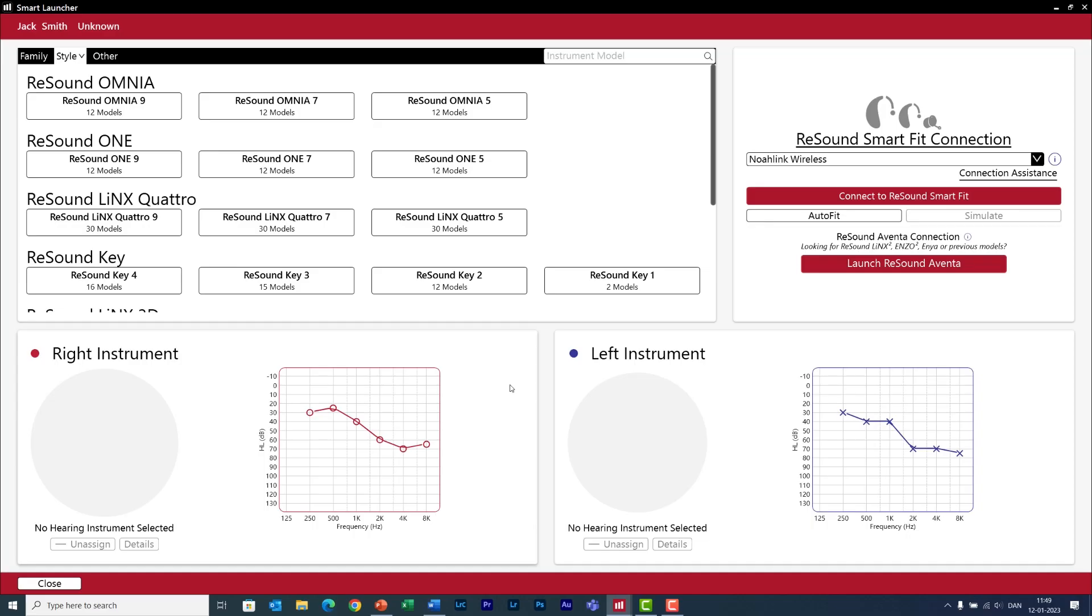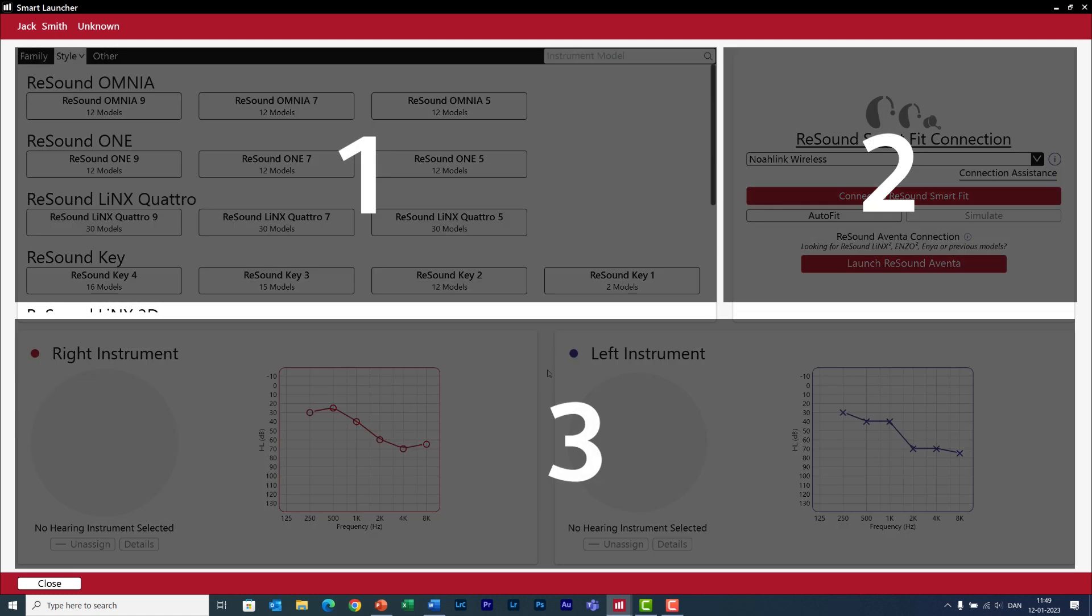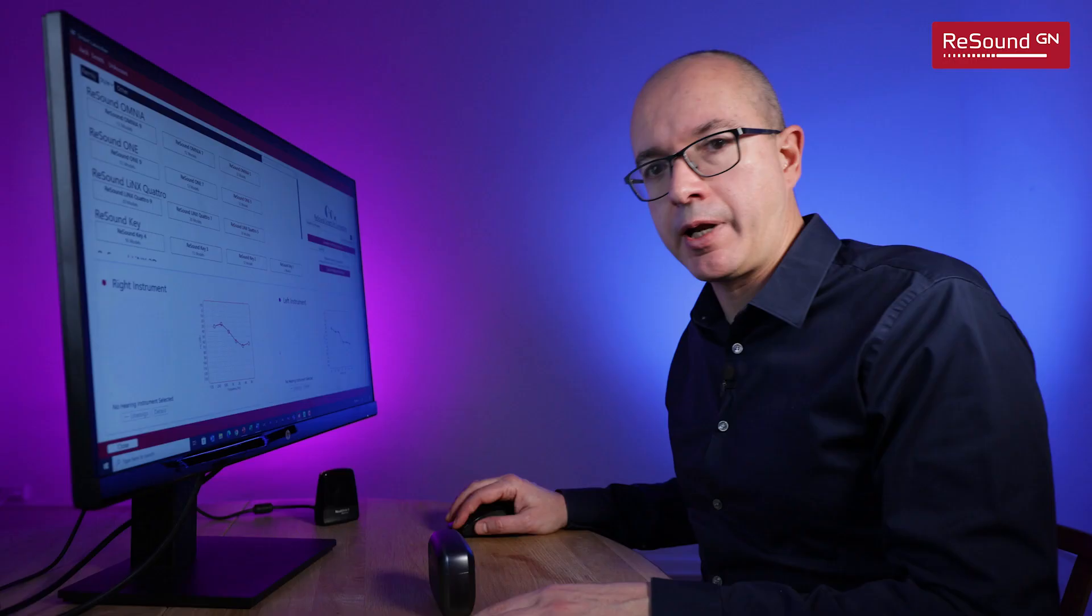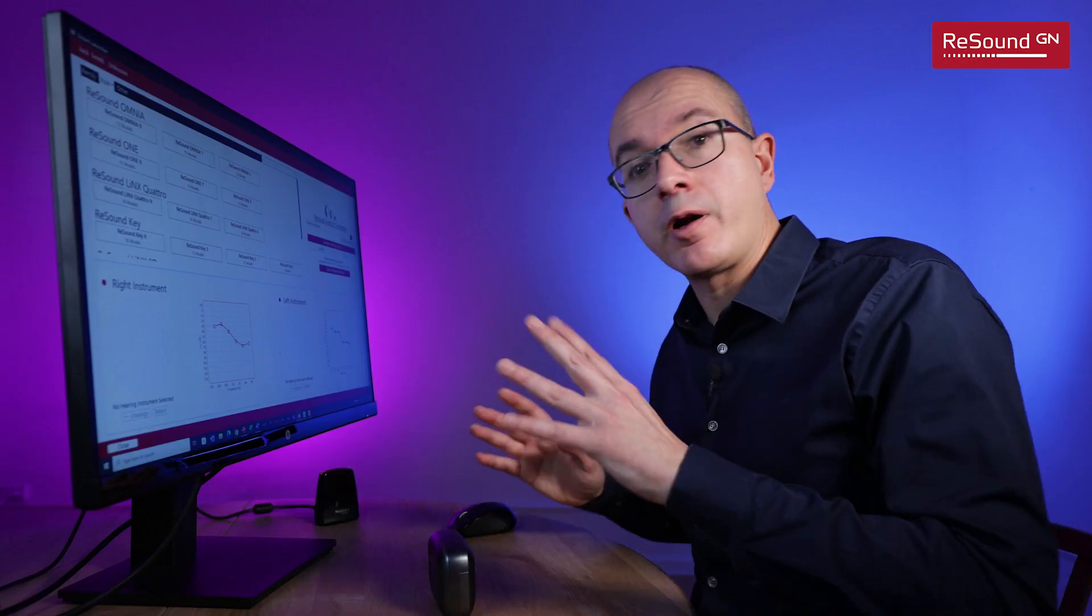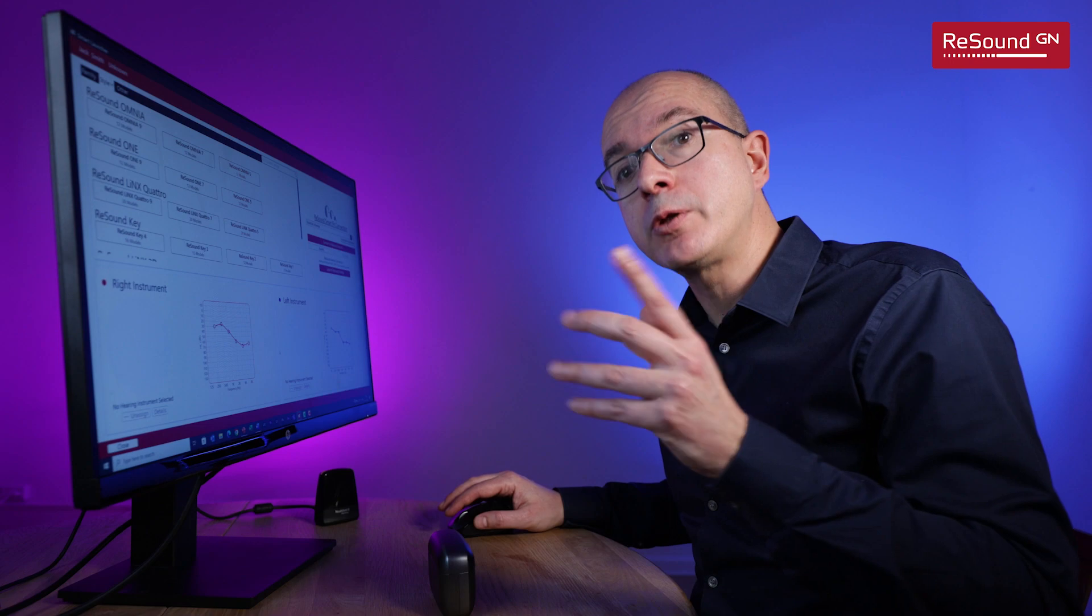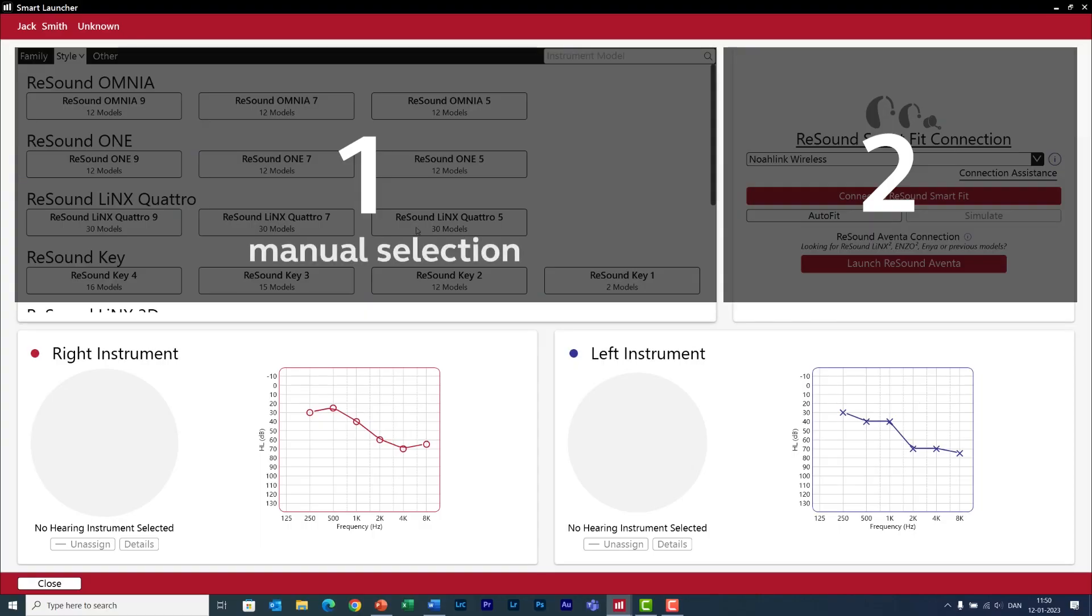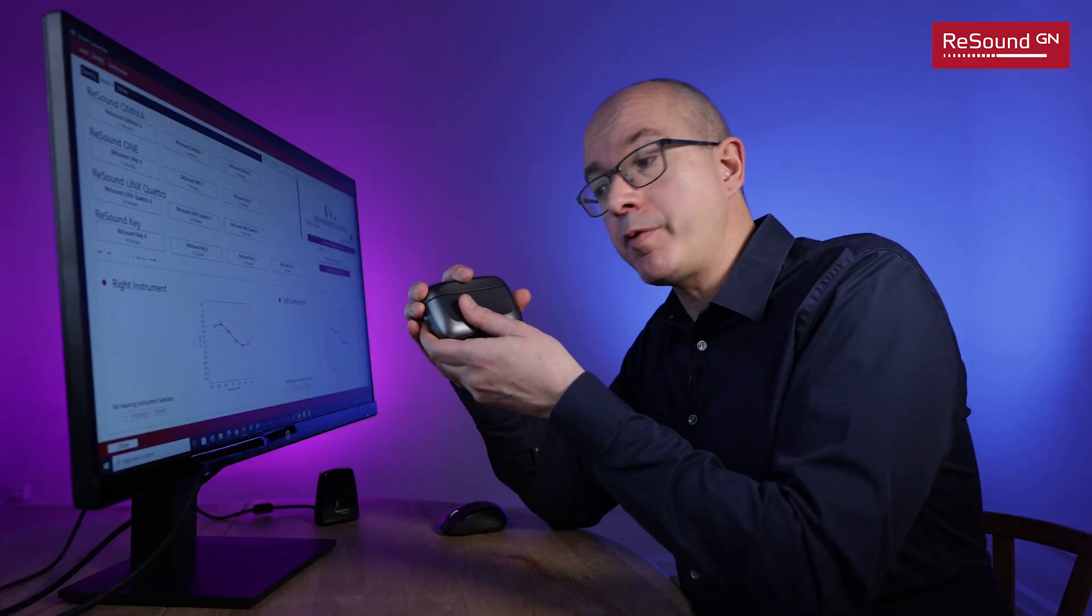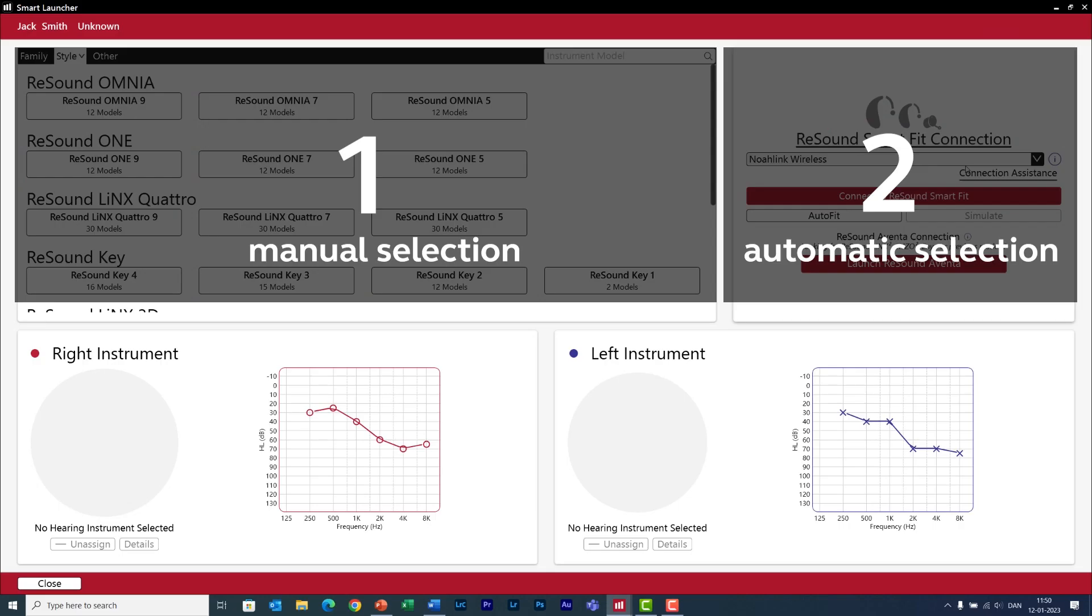This is the first screen that you will see when you open the fitting software and it consists of three sections. In section 3 you see the audiogram of your client and which hearing aids are currently assigned to this person. Now as this is a first fit there are no instruments assigned, and we need to do that either manually in section 1 or automatically if you already know which hearing aids you want to fit in section 2.